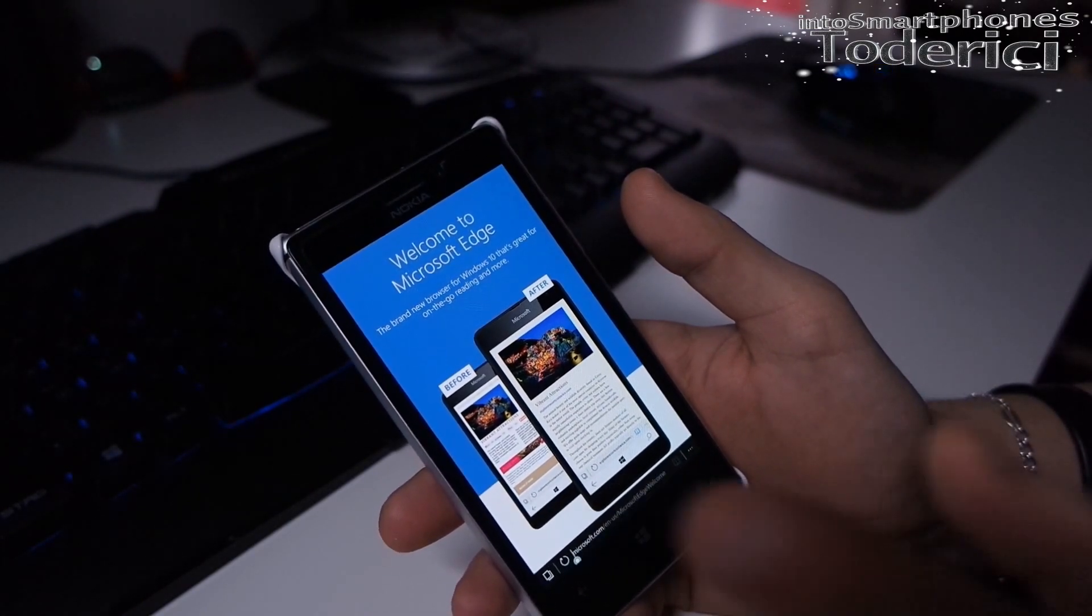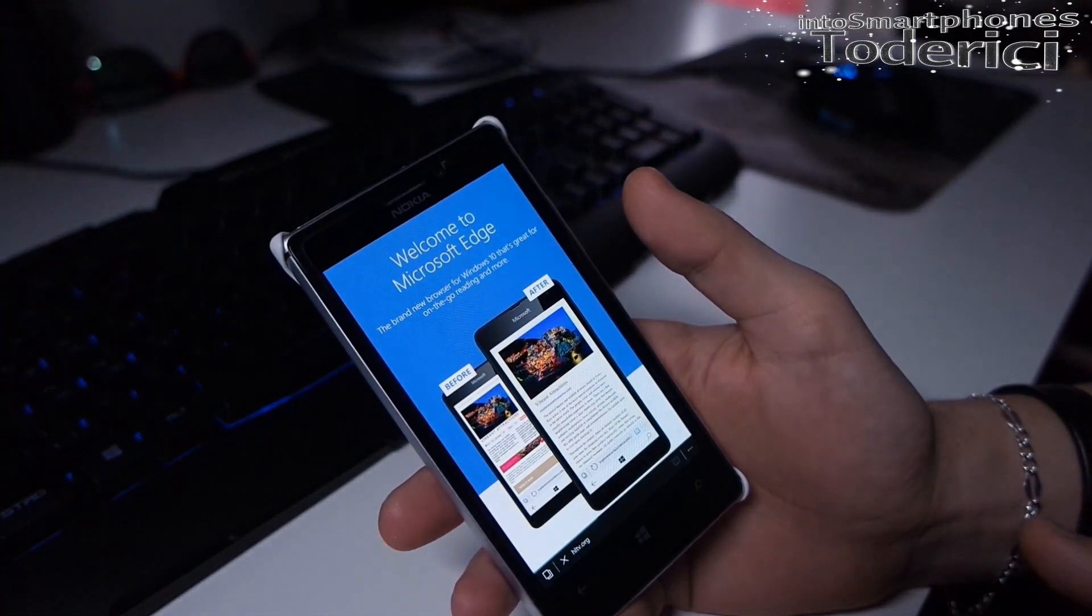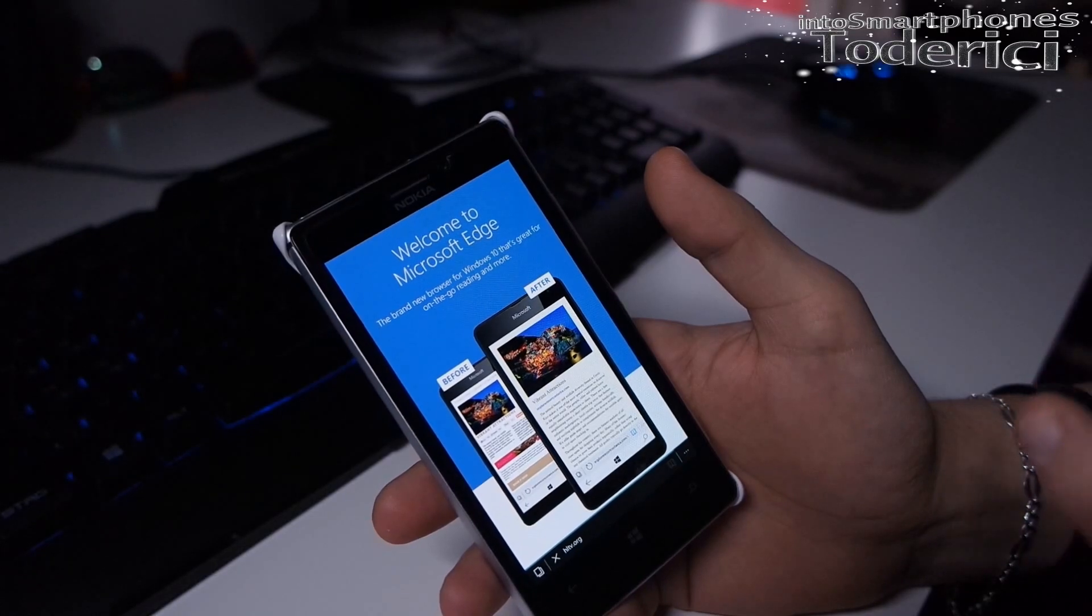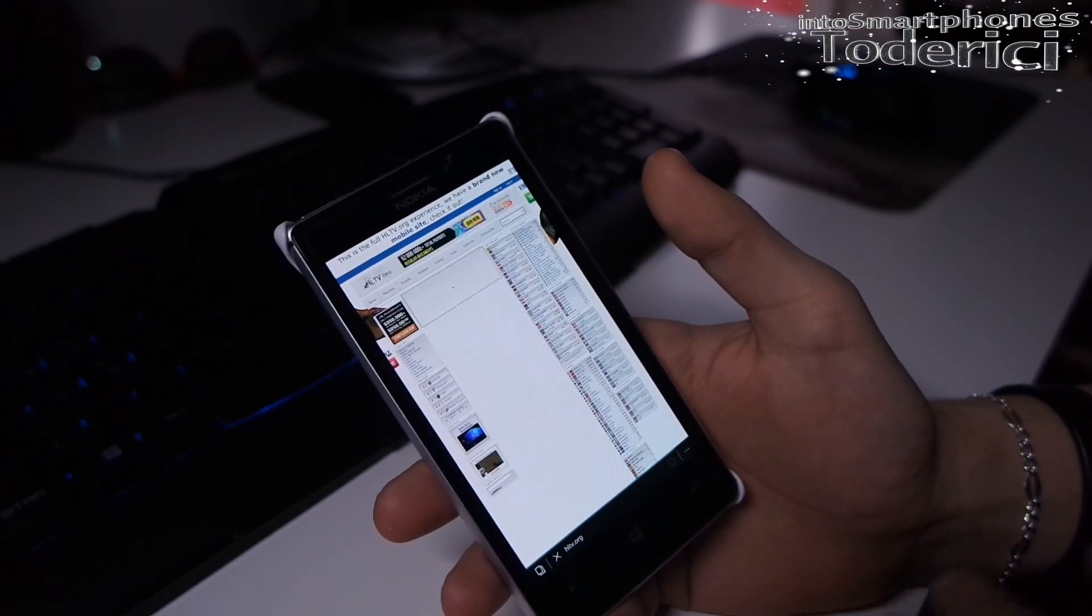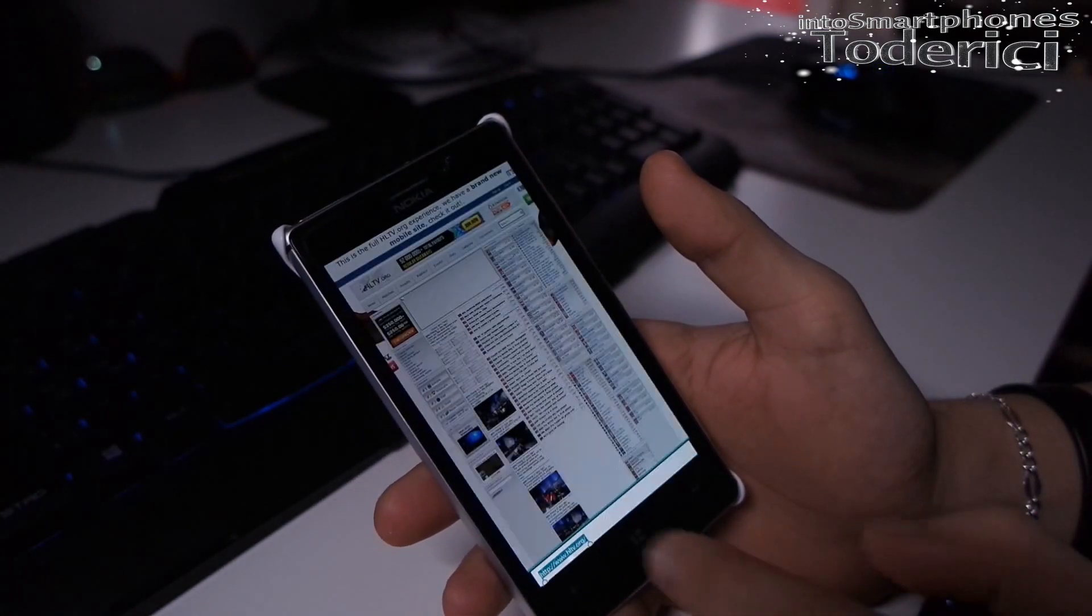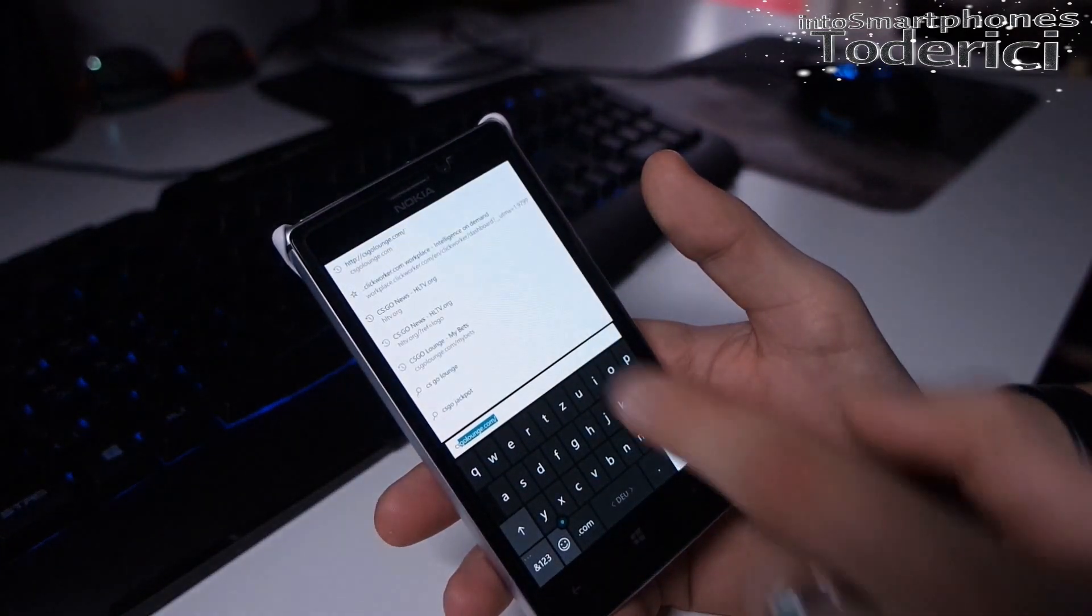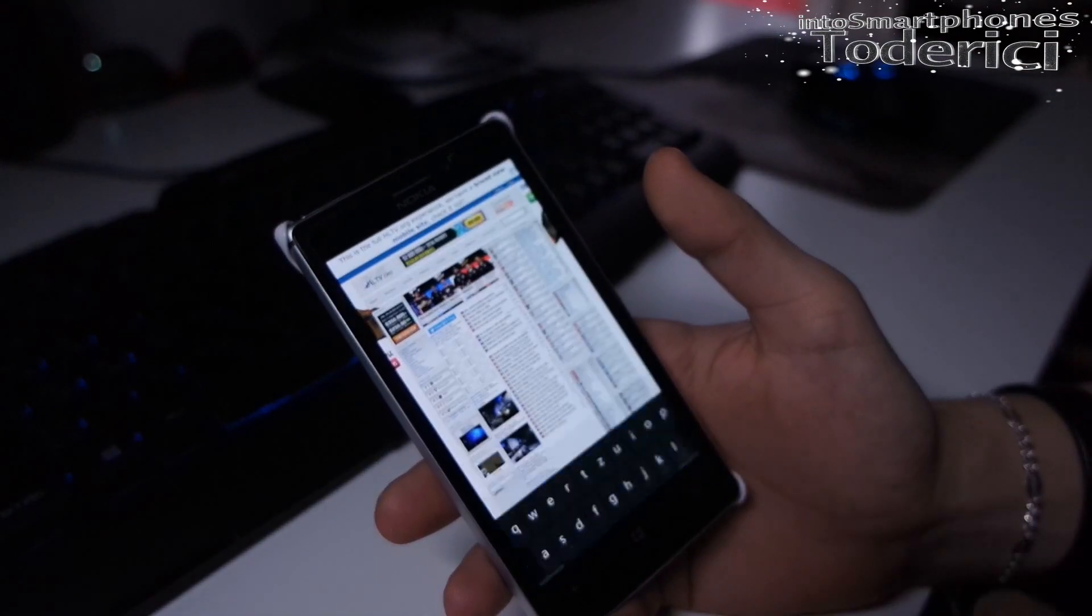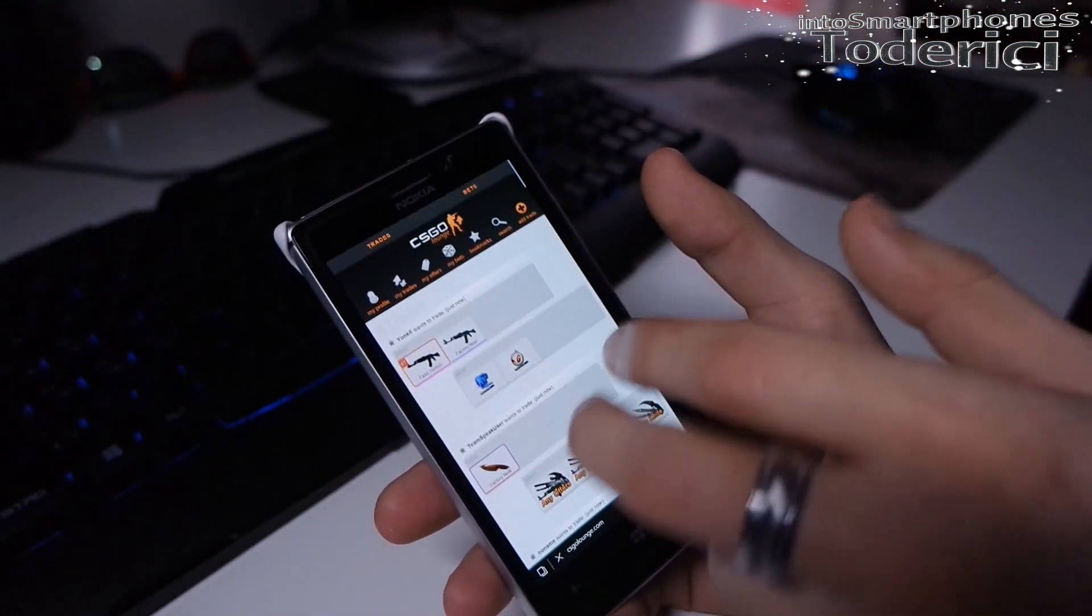Let's go to HLTV, the website for CS. It's loading, internet kind of sucks now. Let's try another one because when you type something you see this option that appears.